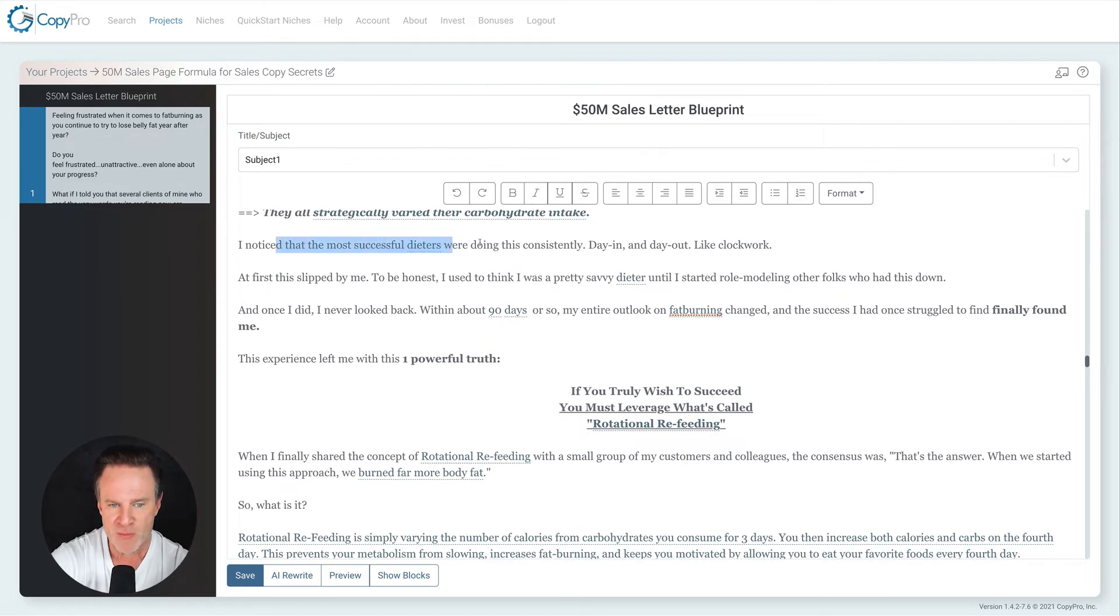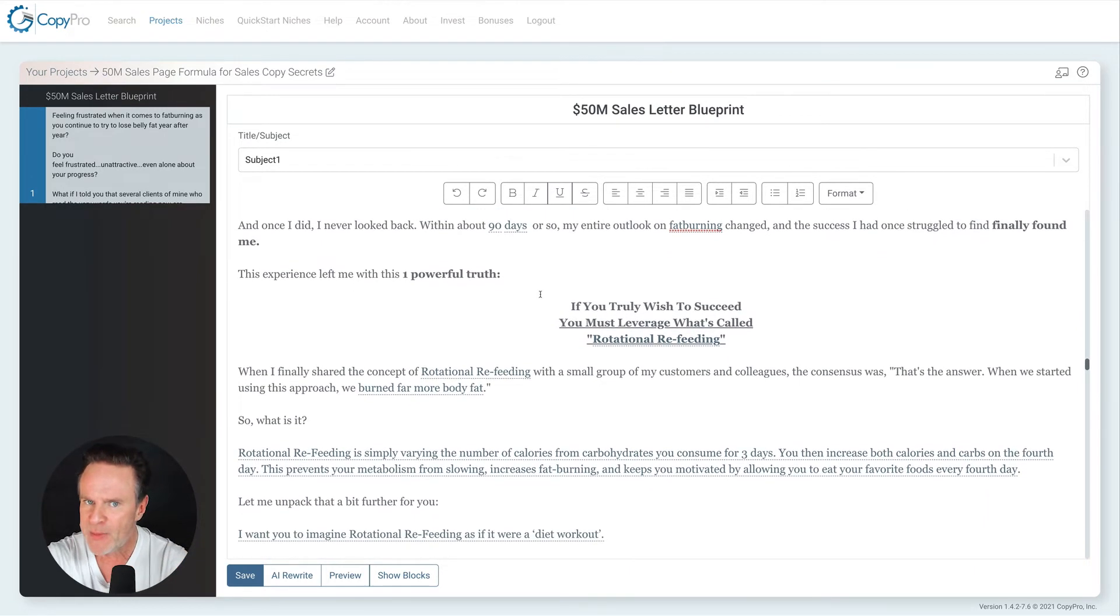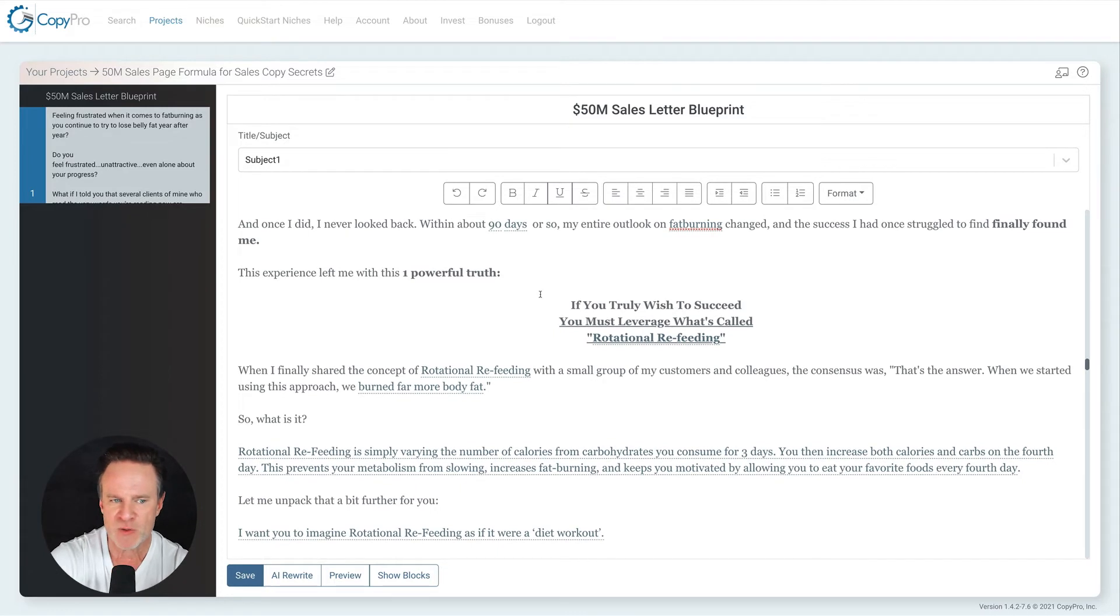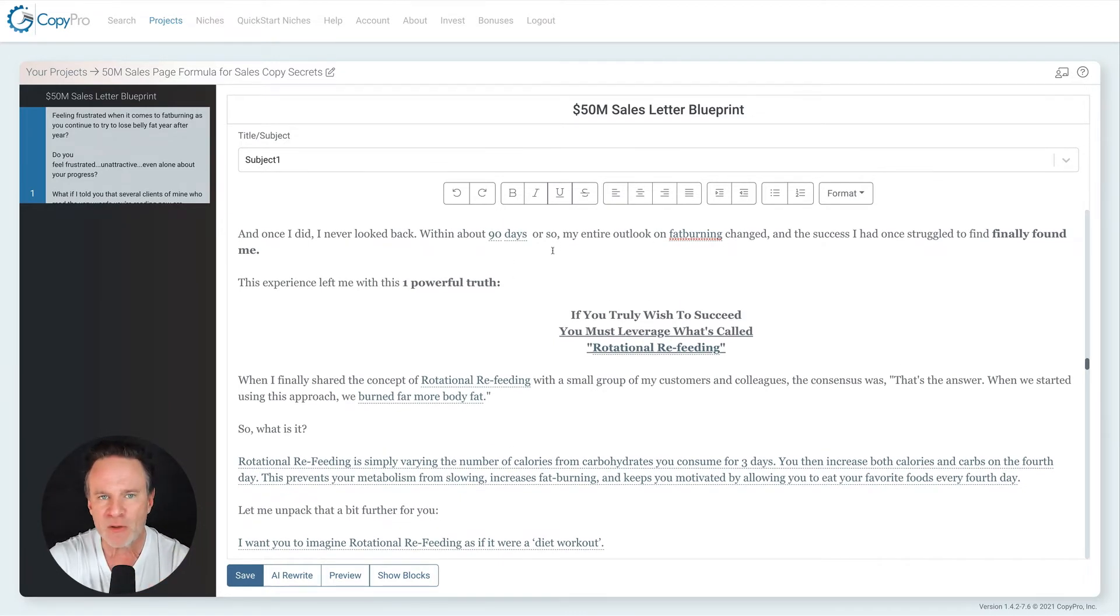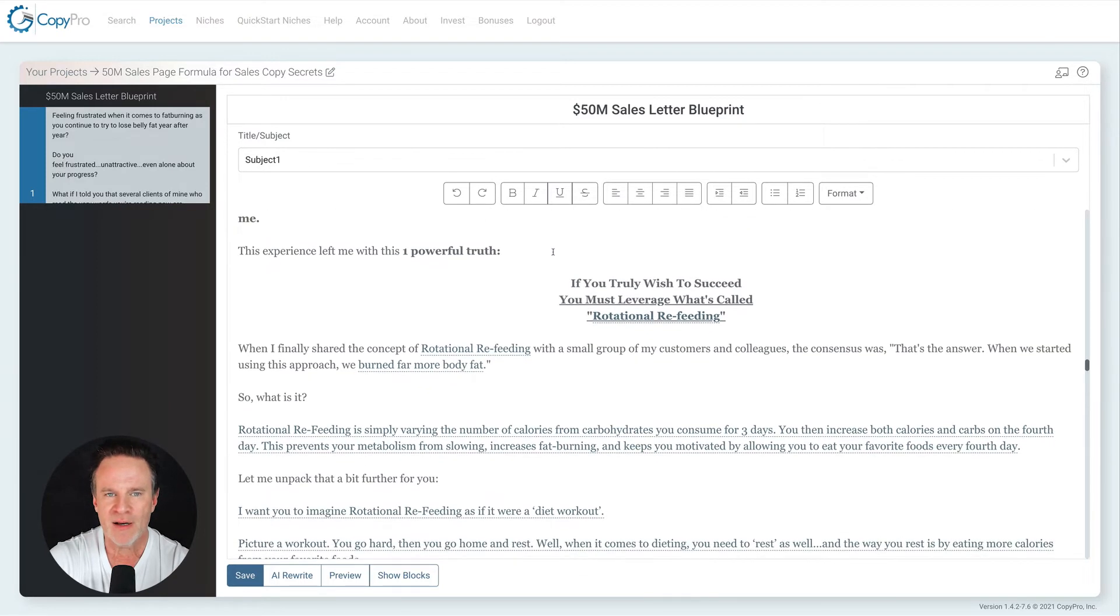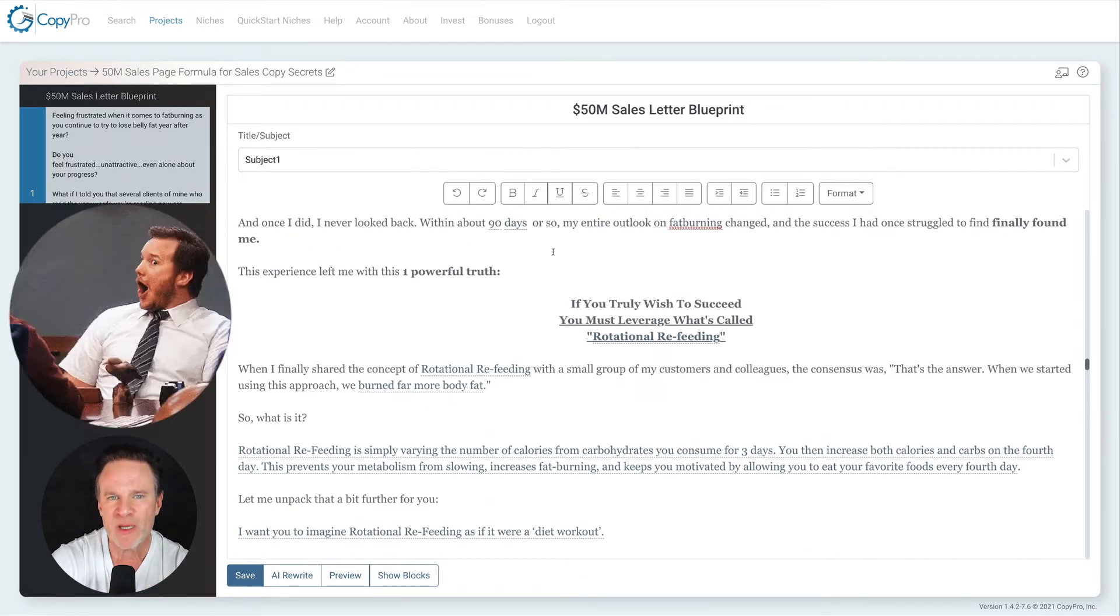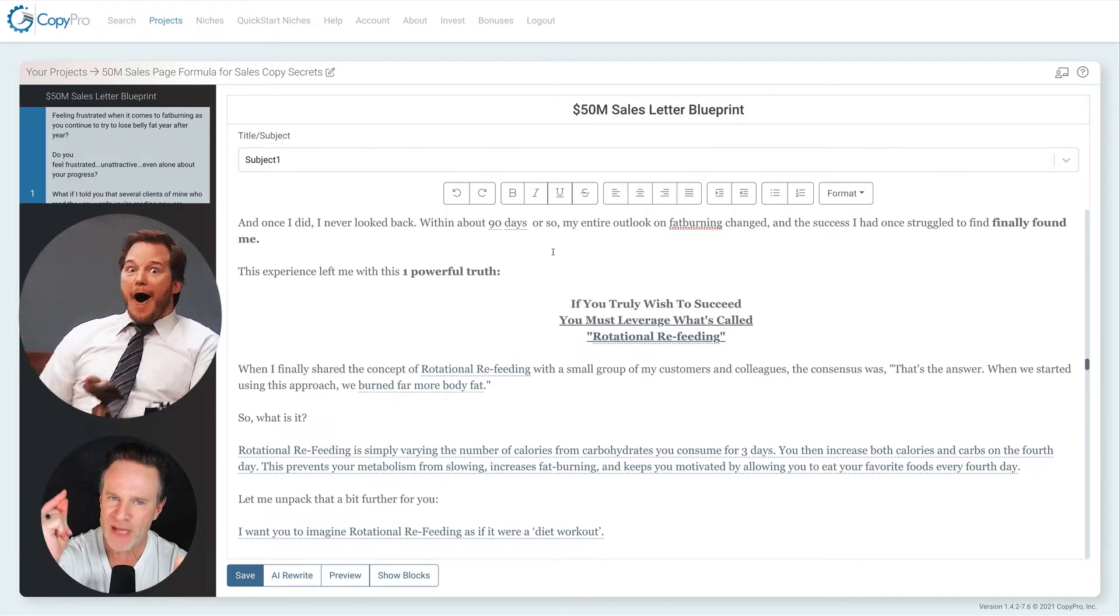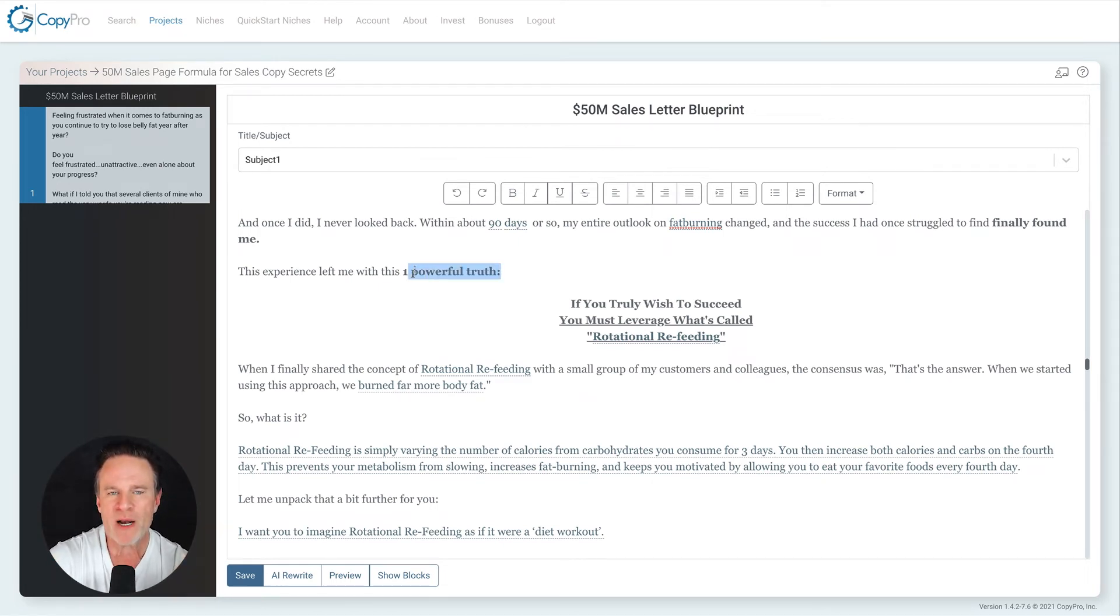And I said, they all, I could say they virtually all, if you want to be more specific, they varied their carbohydrates. They didn't eat the same amount of carbs every day. So this is the aha moment I'm wanting my customer or prospective customer to see here. They all did something the same. All these wild varying success stories. They all had one thing in common. So if you do that one thing, chances are great that you're going to succeed. I noticed that the most successful dieters were doing this consistently day in and day out at first it slipped by me. So I'm telling a little bit of a story here. Once I noticed this within about 90 days, my entire outlook on fat burning changed. So this was the aha moment for me.